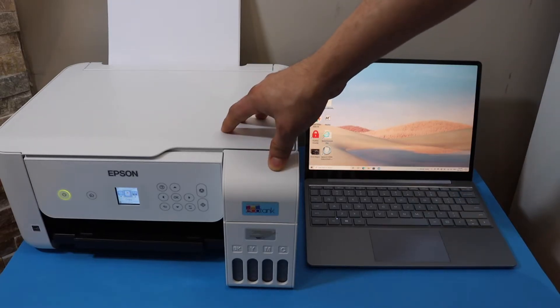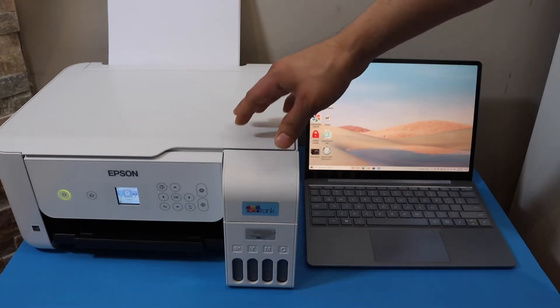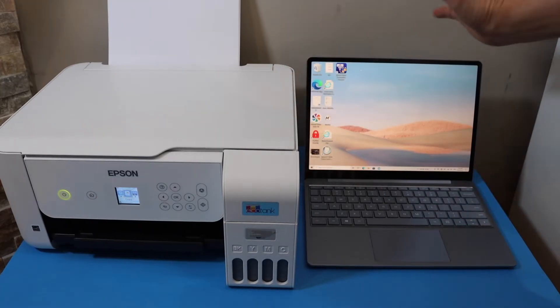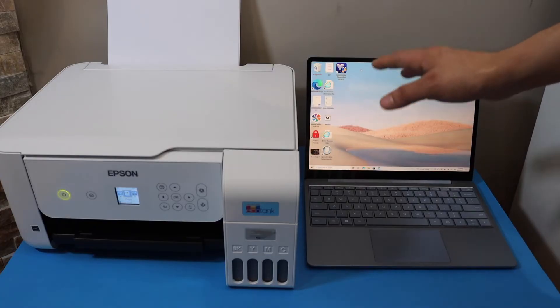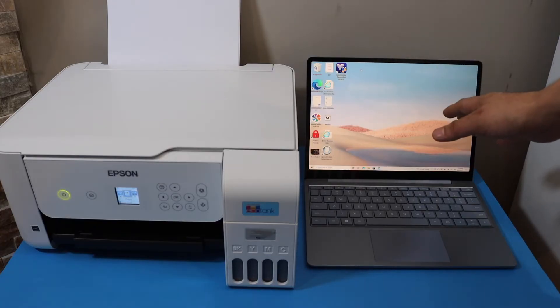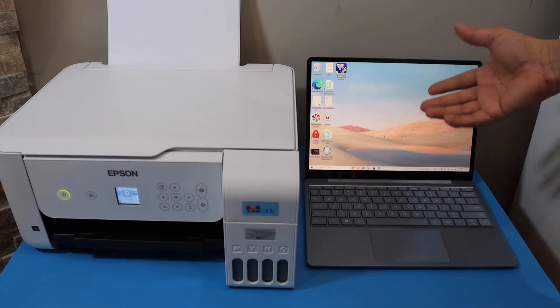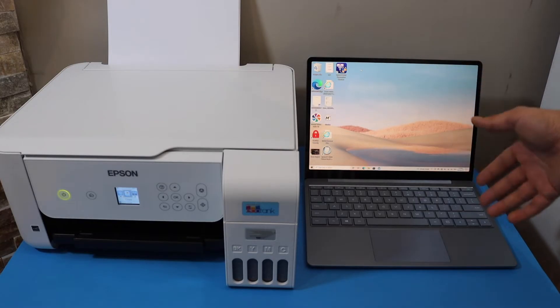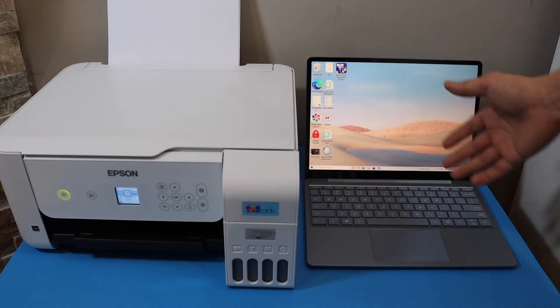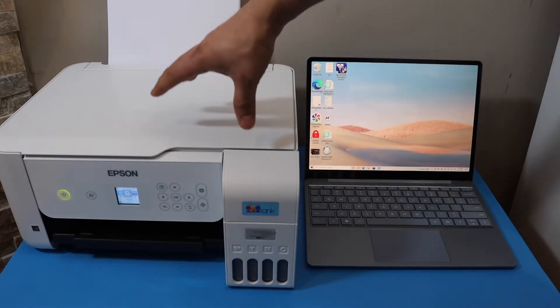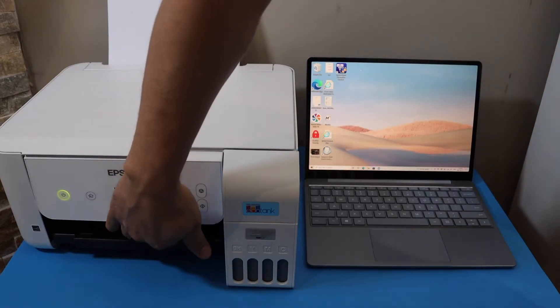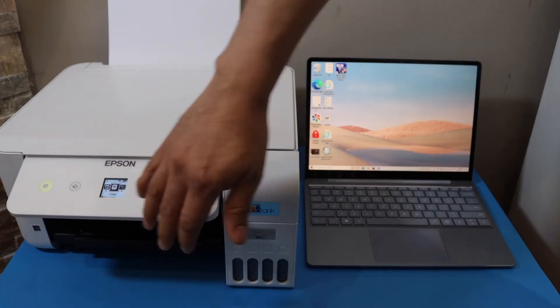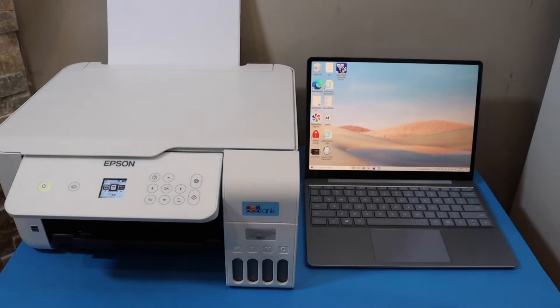Now the first thing is to connect this printer with the home Wi-Fi network, and then we will add it to a Windows laptop for wireless printing and scanning. So let's start with the Wi-Fi setup.